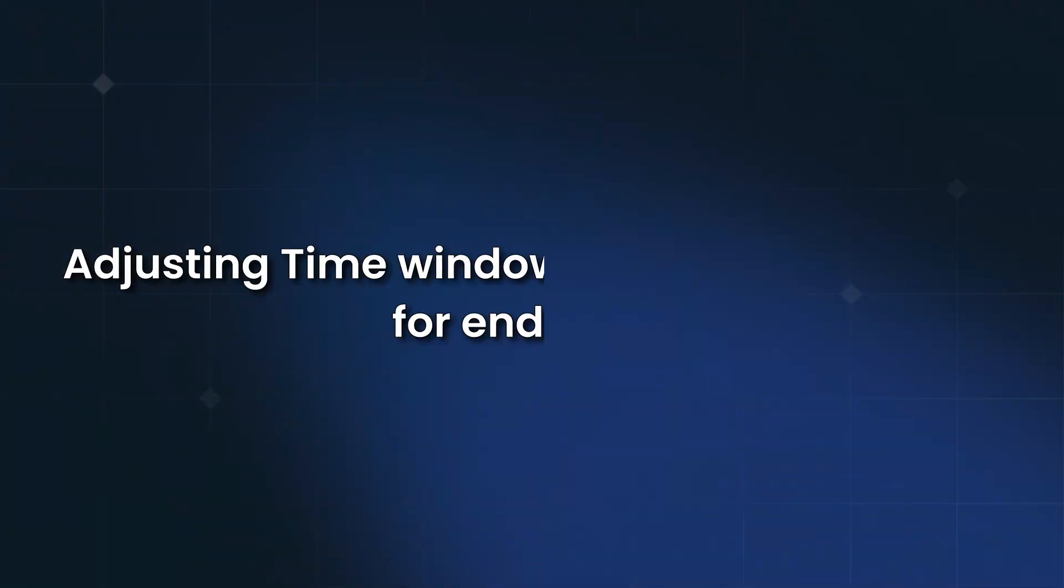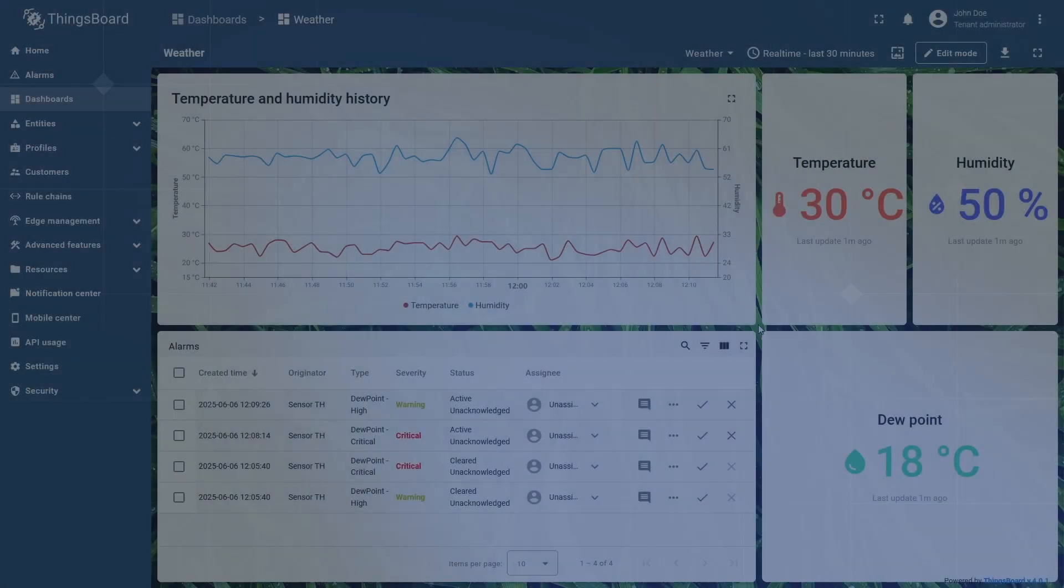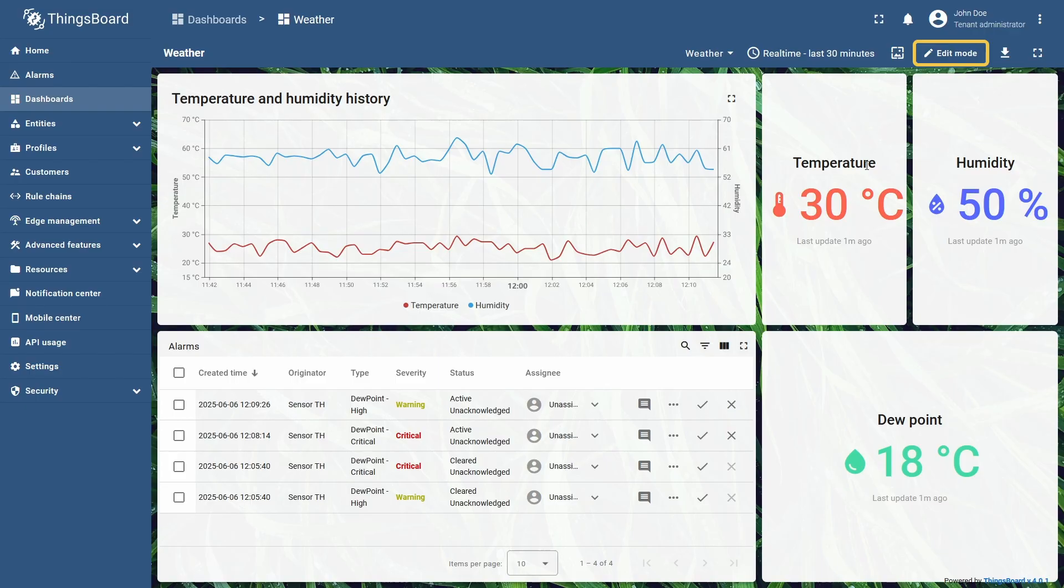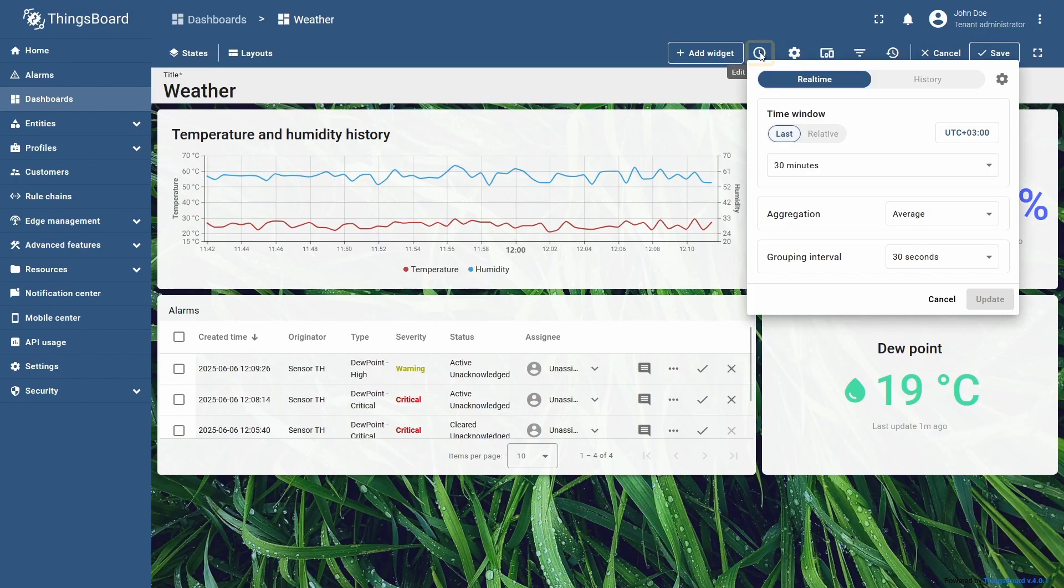You can adjust the availability of certain time window settings to your end user. I will enter dashboard edit mode and click the edit time window icon on the toolbar.